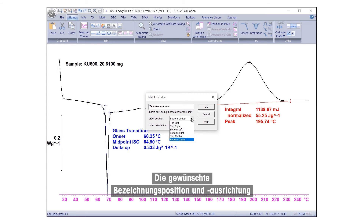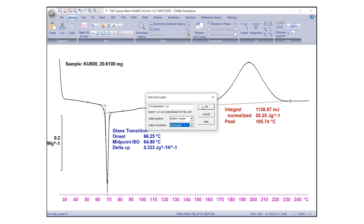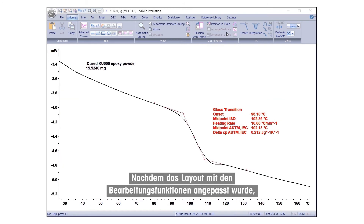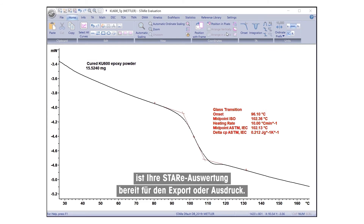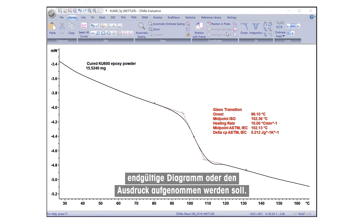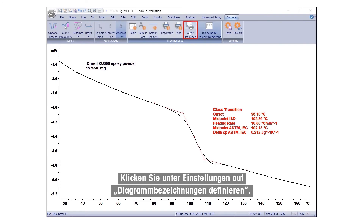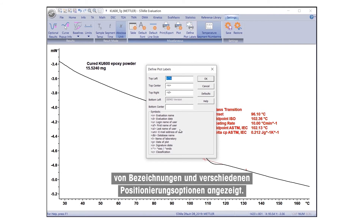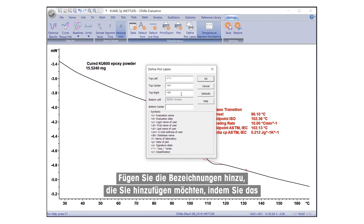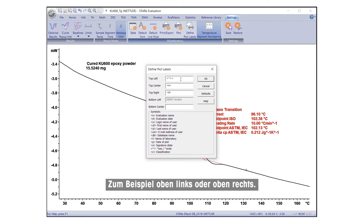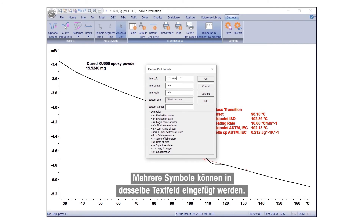The desired label position and orientation can be selected from the drop-down list. Once properly laid out using the editing functions, your STAR-E evaluation is ready to be exported or printed. First, define which plot labels should be included in the final plot diagram or printout. Under Settings, click Define Plot Labels. The Define Plot Labels dialog box will appear with a list of labels and different positioning options. Add the labels you would like to include by inserting their corresponding symbols into the desired text field — for example, top left or top right. Multiple symbols can be included in the same text field. Then click OK.